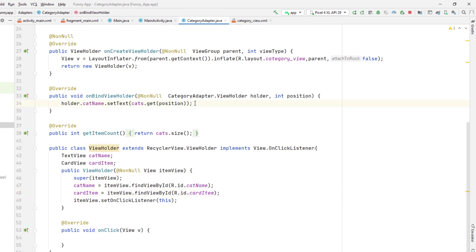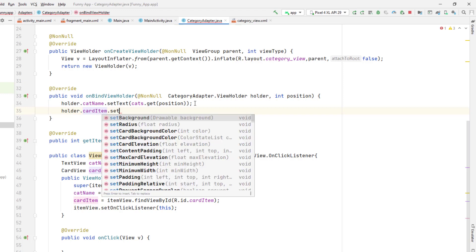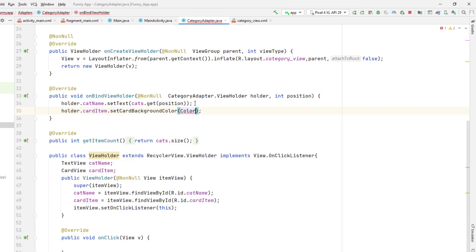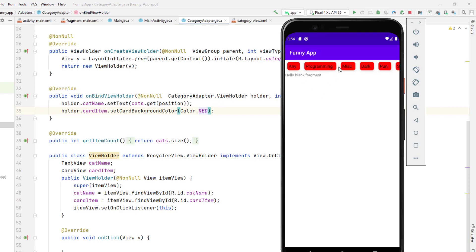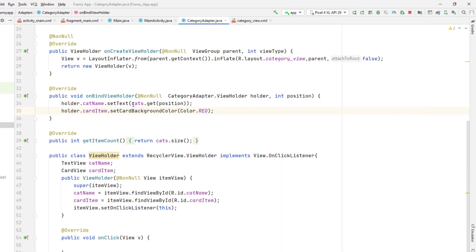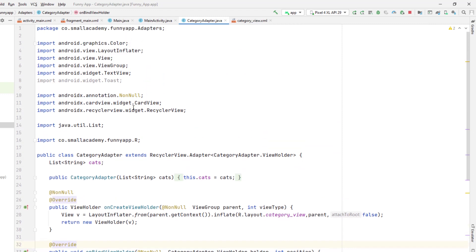I'll reference the card item and set its background color to red. Let's see what happens — you can see it is showing a red background on all the items, and that's not what we want. We only want the background color when a specific item is selected, not at the beginning. So we need to keep track of which card is selected and which is deselected.